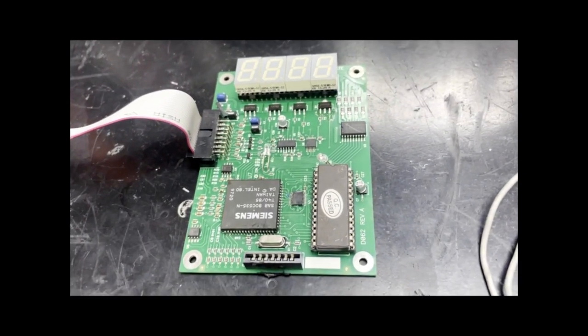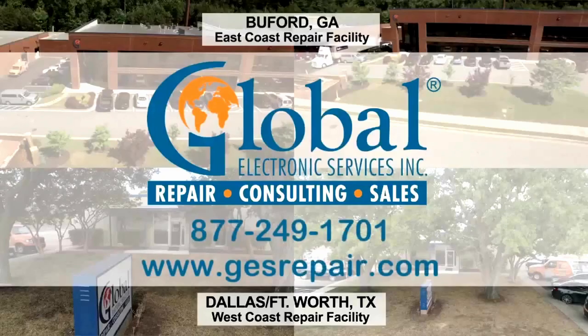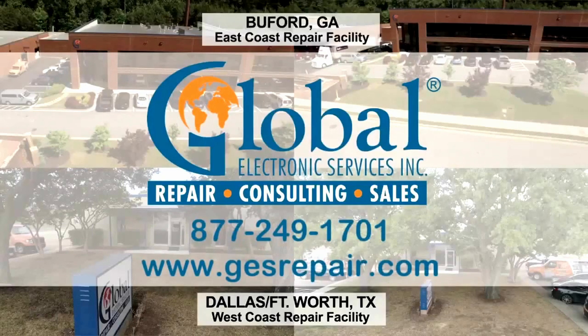Thank you for watching. For more videos, subscribe to our channel.